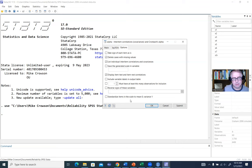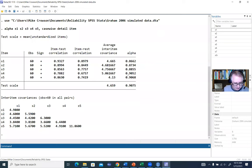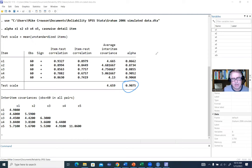Now we'll click OK and generate our output. Looking at the output, you'll notice that Cronbach's Alpha for the full scale is shown here. The theoretical range for internal consistency is zero to one, and the closer you are to one, the greater the consistency in measurement.